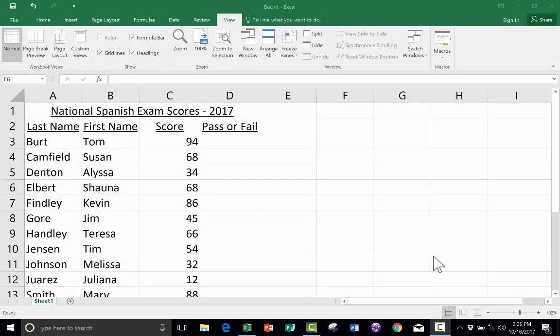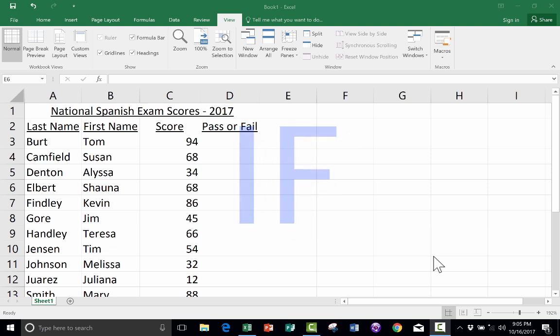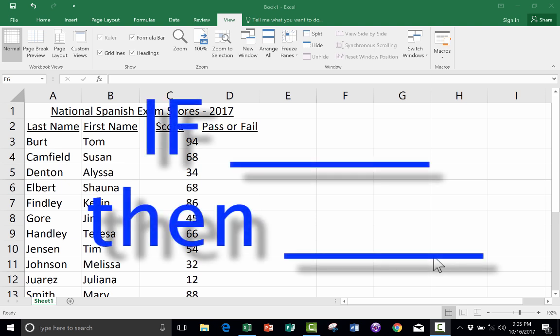In this short video tutorial, we're going to take a look at the basics of the IF function in Microsoft Excel. This is a really exciting topic — I love using the IF function. The reason it's exciting is because the IF function allows us, as Excel users, to basically put some programming into our spreadsheets. It's not exactly programming, but it is quite similar to some simple programming. So let's jump right in.